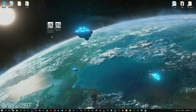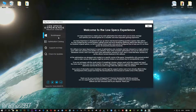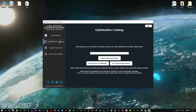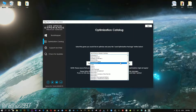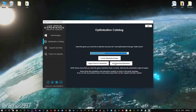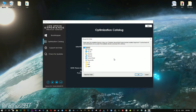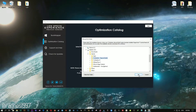After you download it, simply install it and you will get these shortcuts on your desktop. Now start it and head over to the optimization catalog section. From this drop-down menu select Civilization Beyond Earth and then press load the optimization package.